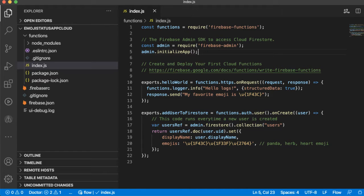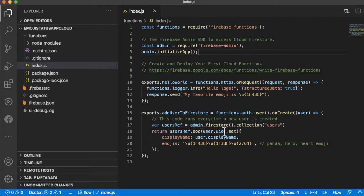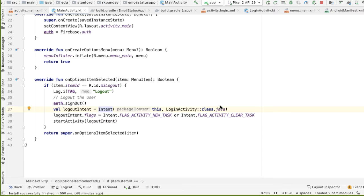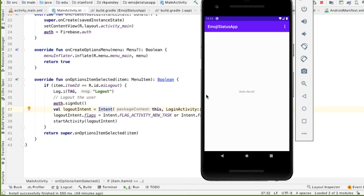In the last video, we wrote a few lines of JavaScript code. We had some cloud functions, and basically what this did is every time a new user was created, we added a new user document into Firestore. So now we're done writing all the JavaScript that we're going to need for this app. Let's come back to our application.